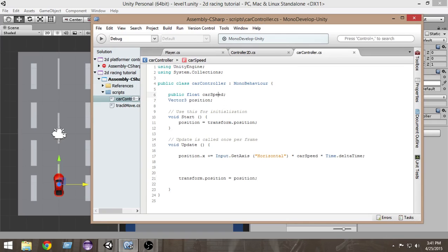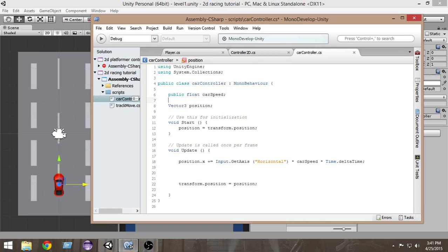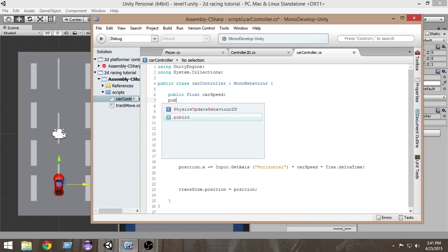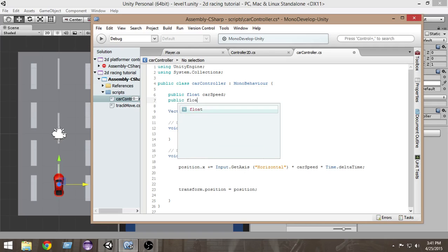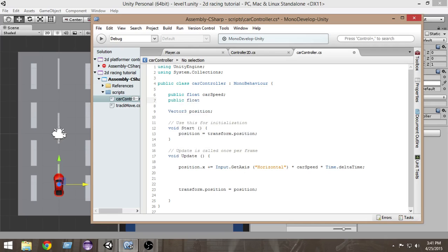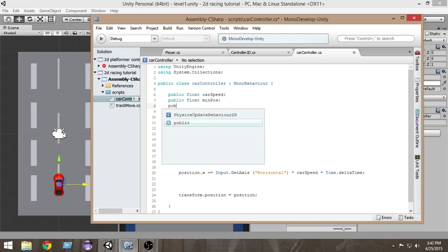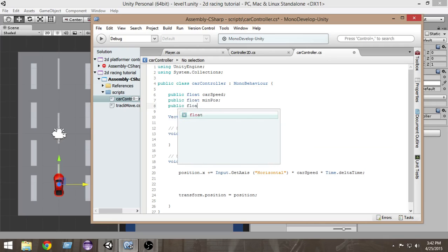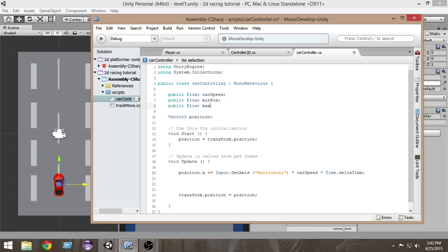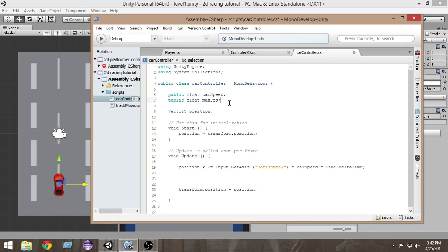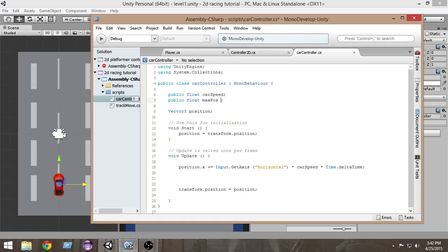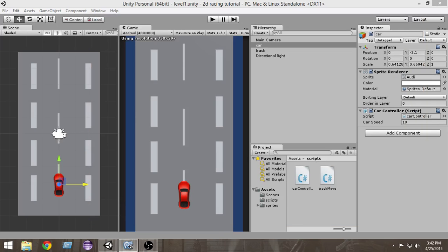First of all, I'm gonna create two public float variables and I'm gonna name it min position or min pose and max pose. Or maybe I can only give it a value max pose because we can put a minus before that and that will be our left.